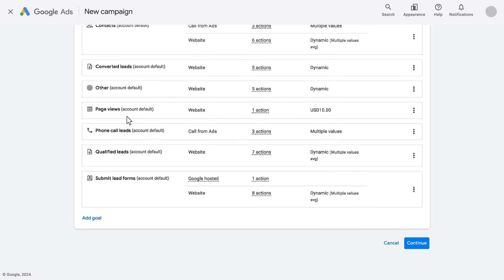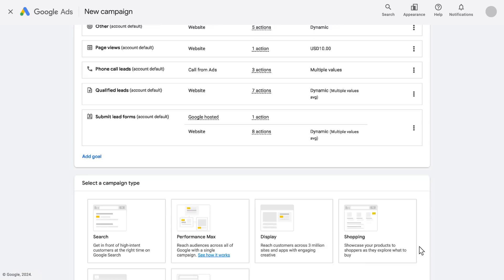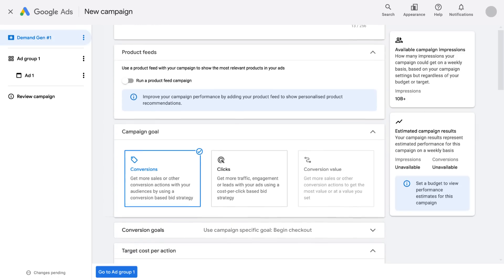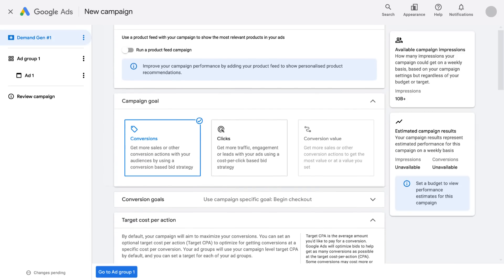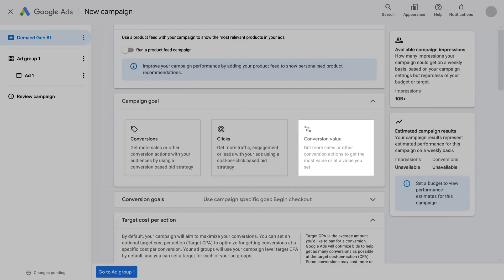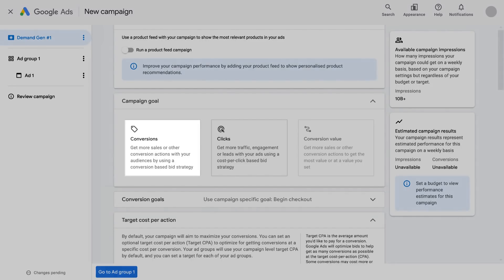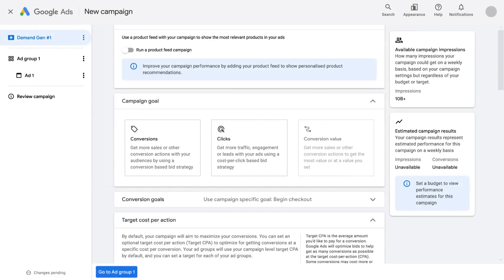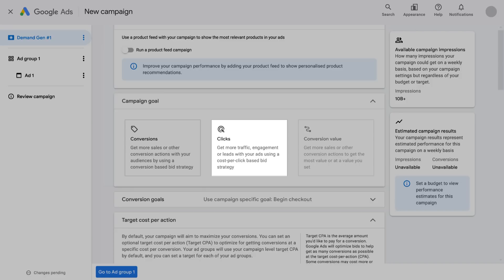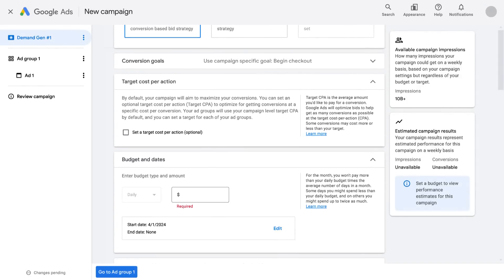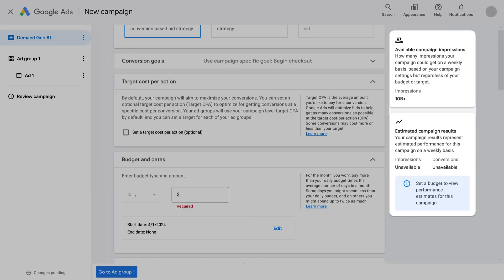Consider using the same goals for Demand Gen as you do for other social campaigns. Next, select Demand Gen as your campaign type. Now select a bid strategy for your campaign. Make sure that your bid strategy also aligns with your business objectives. For example, if you're focused on maximizing conversion value and different types of conversions generate different values for your business, choose conversion value. If you're focused on maximizing conversions, choose conversions. This is a good bid strategy to use if all conversions are worth the same to your business. If you're focused on driving website traffic to create and capture demand, choose clicks.